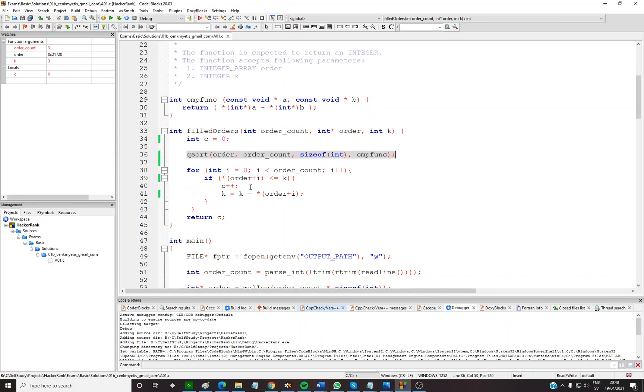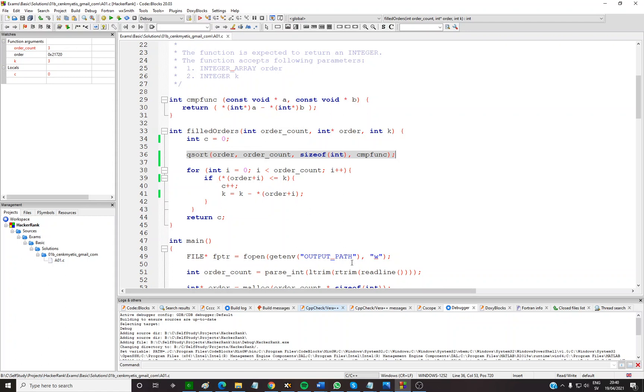You need to use qsort function, a built-in function of C library which is in stdlib I guess, or stdio.h. When you google qsort function in C, you can find explanations about it. This is the only point of this video.